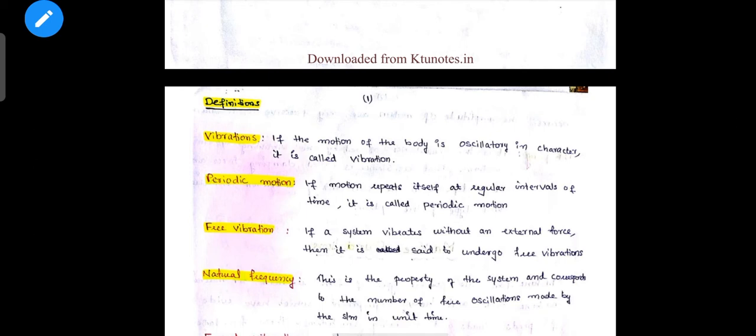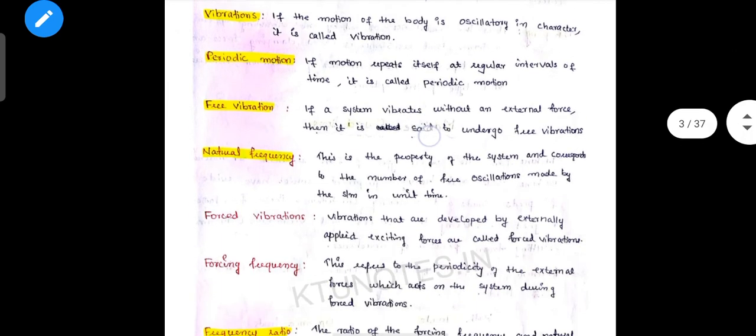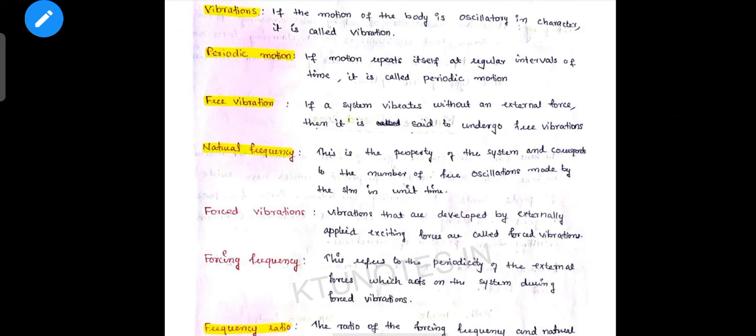Here are the basic terms. Vibration: if the motion of the body is oscillatory in character, it is called vibration. Periodic motion: if the motion repeats itself at regular intervals of time, it is called periodic motion — the same time period, like every minute or every 10 minutes.